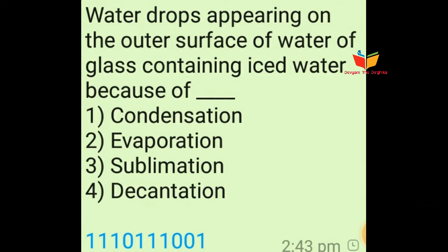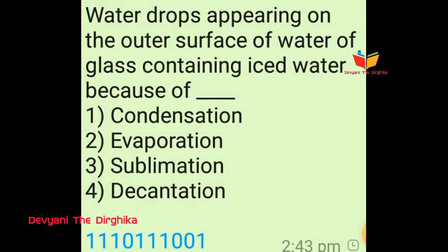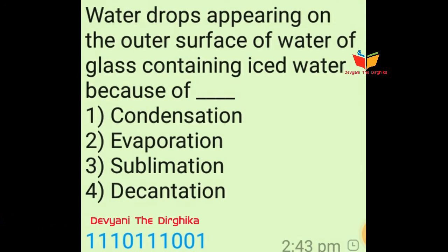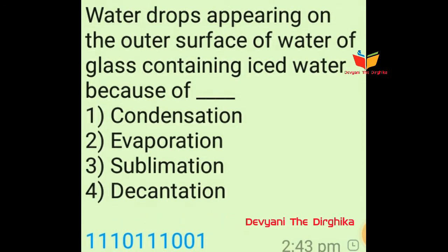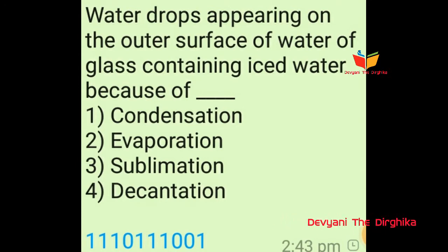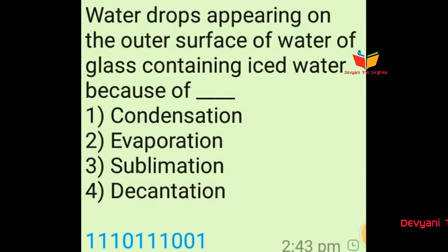Question number four: Water drops appearing on the outer surface of a glass containing ice water, because of dash-dash. Option number one is condensation, option number two is evaporation, option number three is sublimation, and option number four is decantation. The answer of this question is option number one, means condensation.